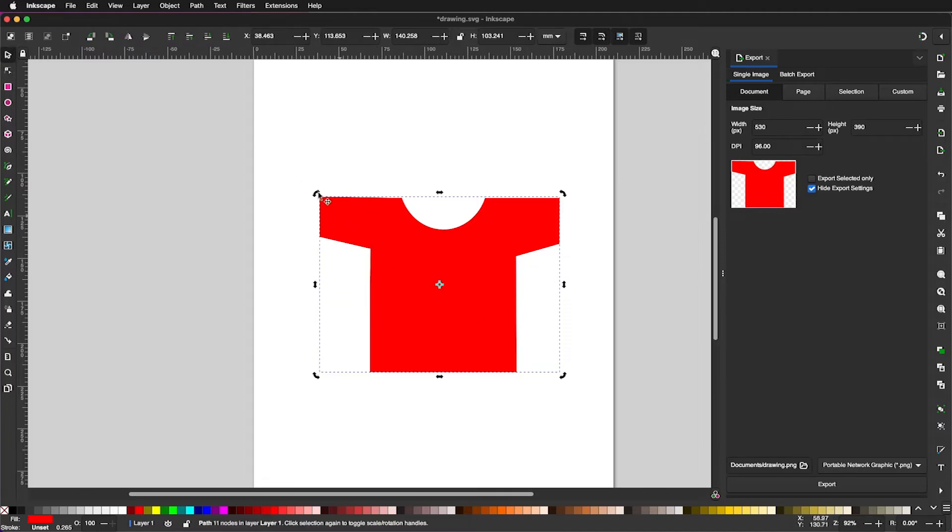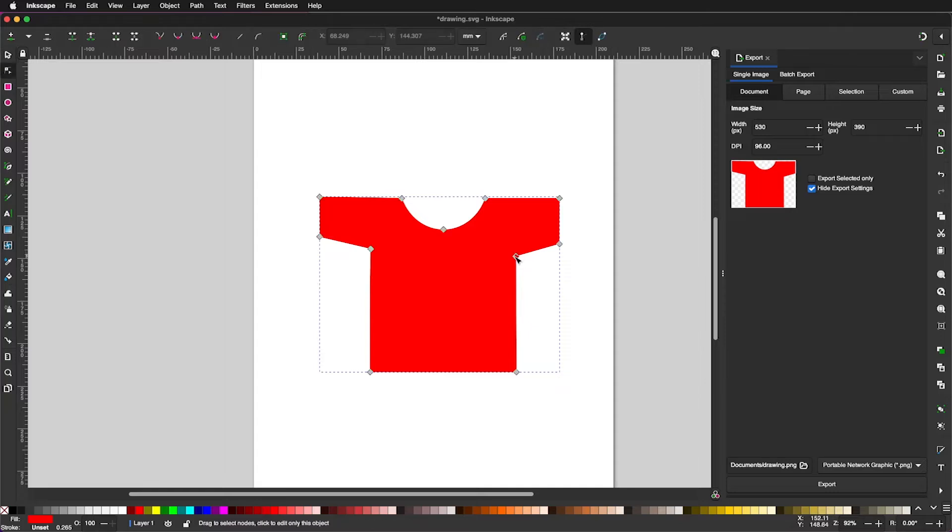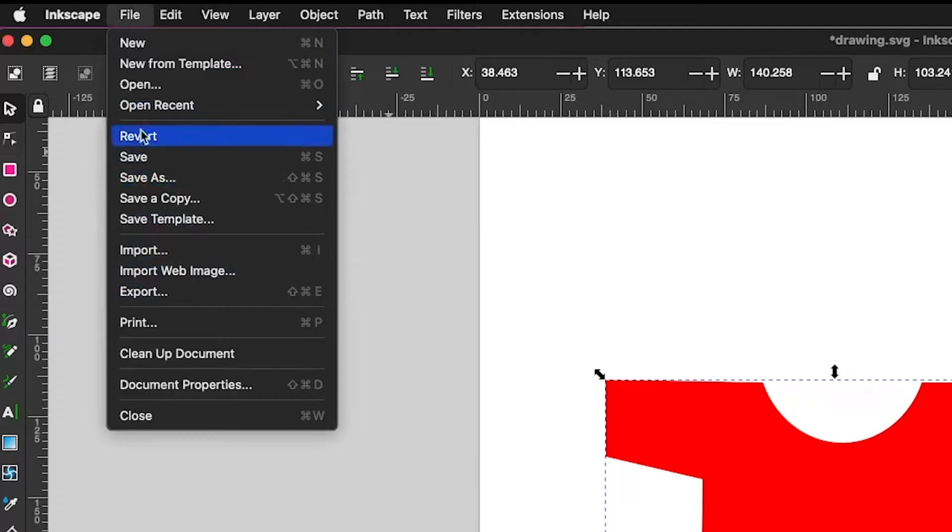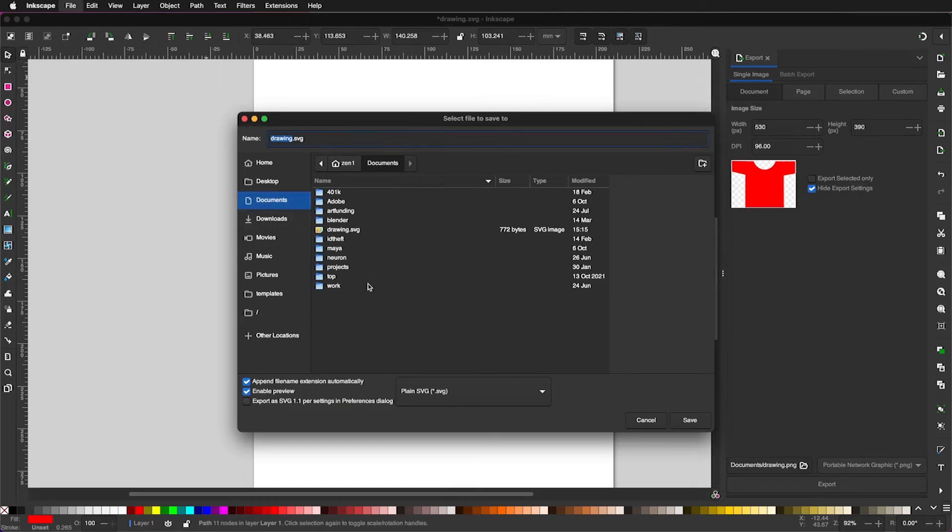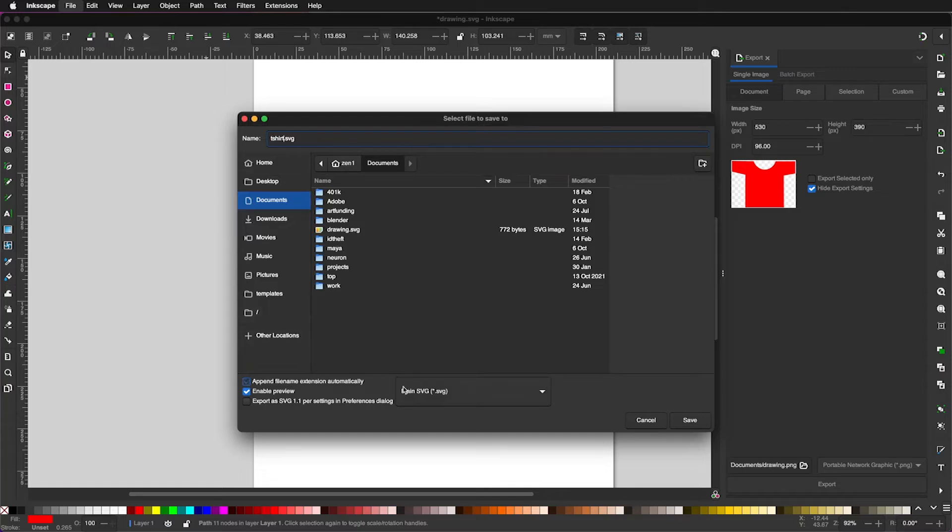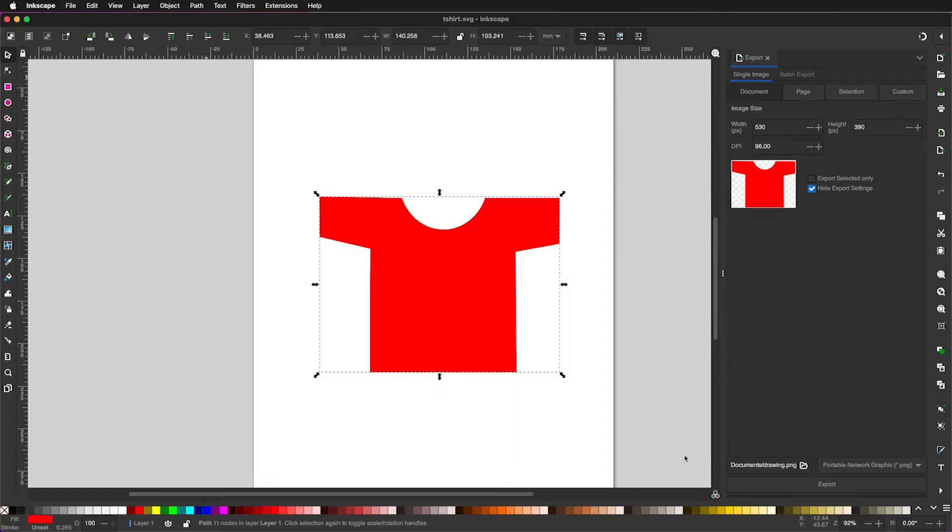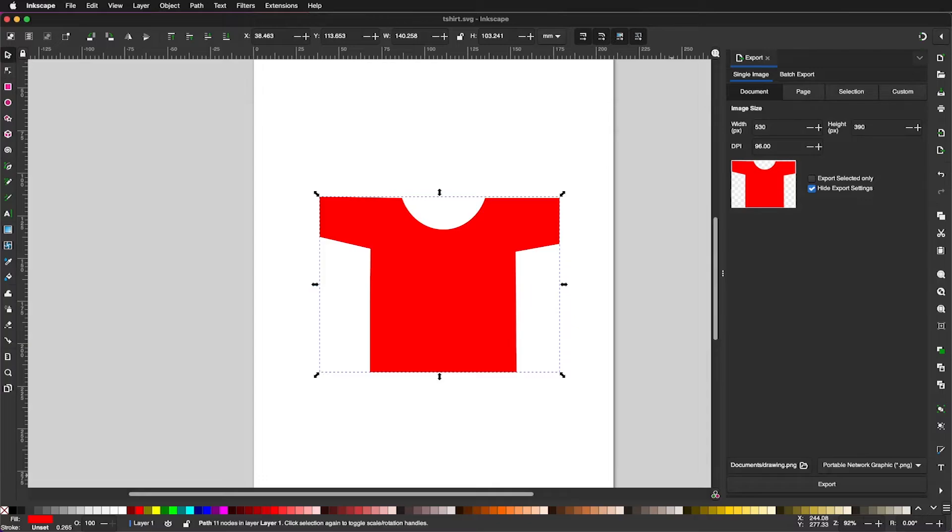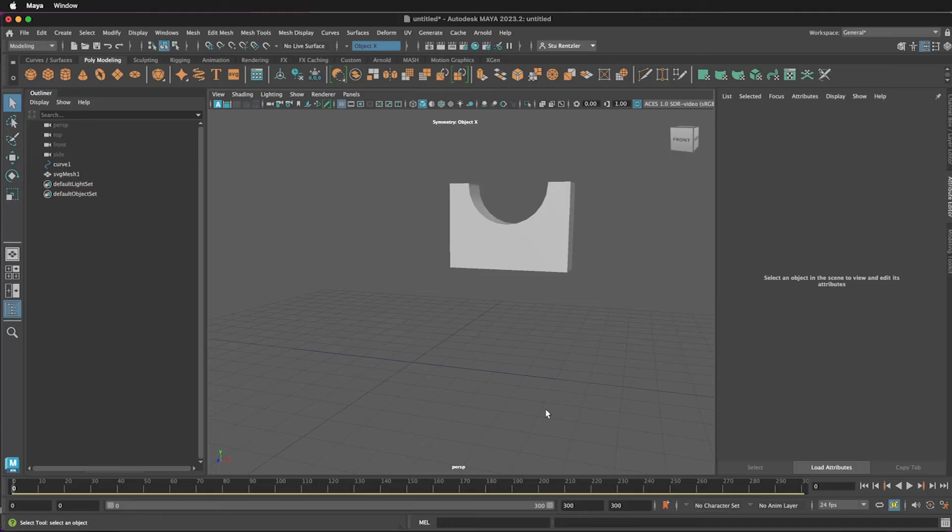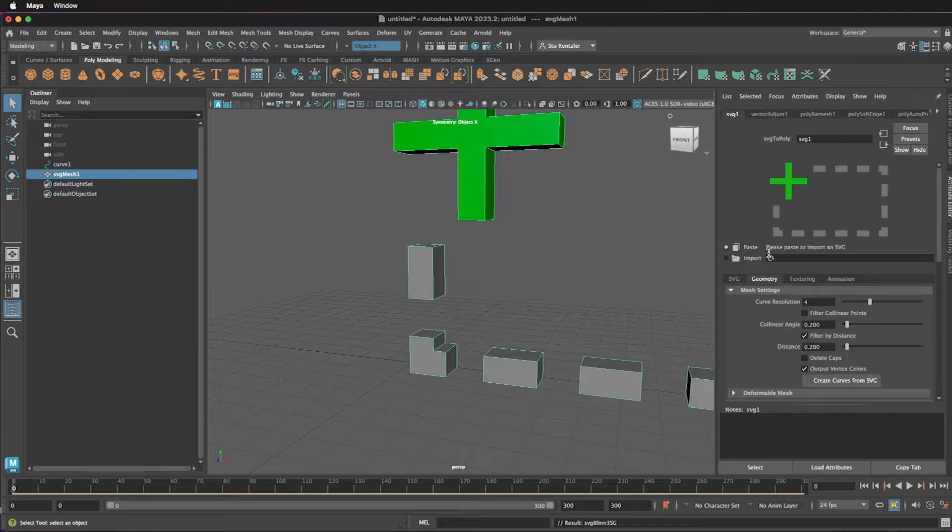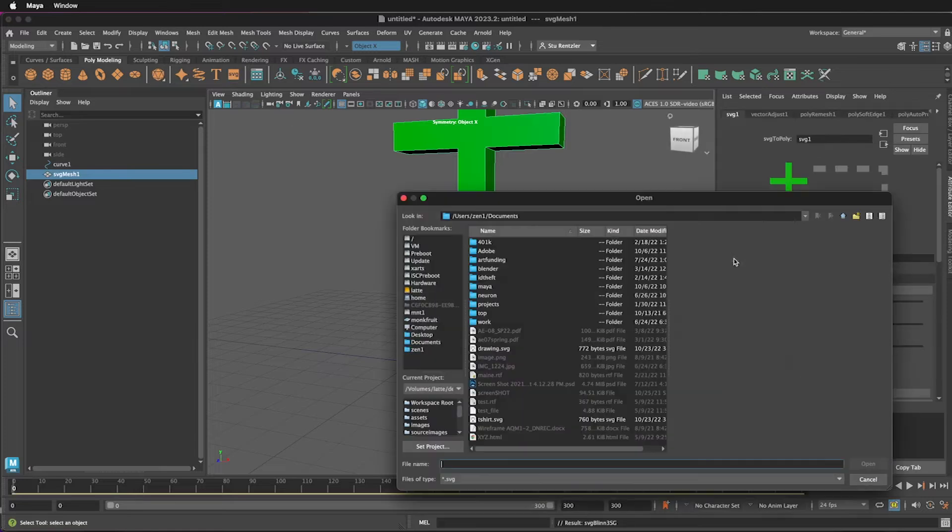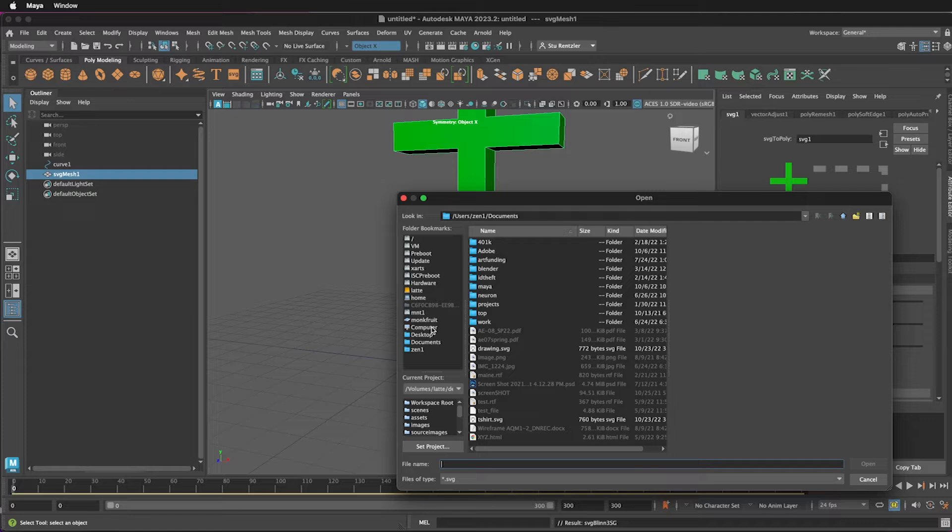I'm going to export this as an SVG. Before I do that, let me just straighten this up a little bit. There we go. File, Save as, and calling it T-shirt. Plain SVG is selected. Click on Save. Jumping to Maya. Click on SVG. Click on Import. Locate the SVG that was just saved.